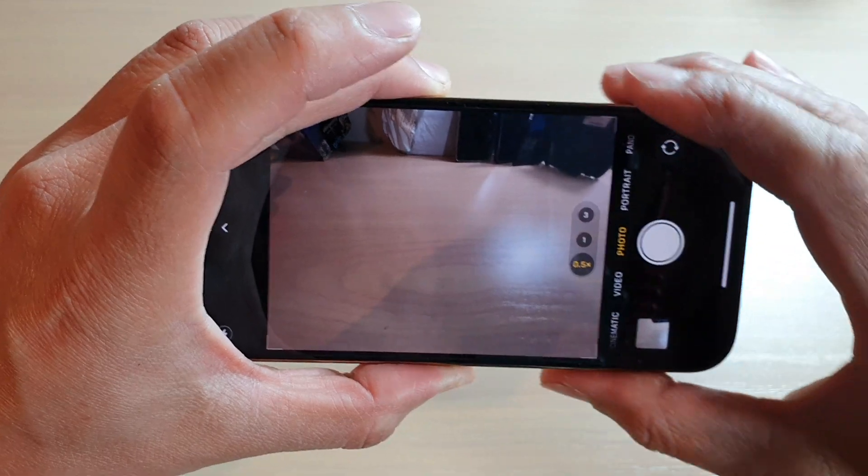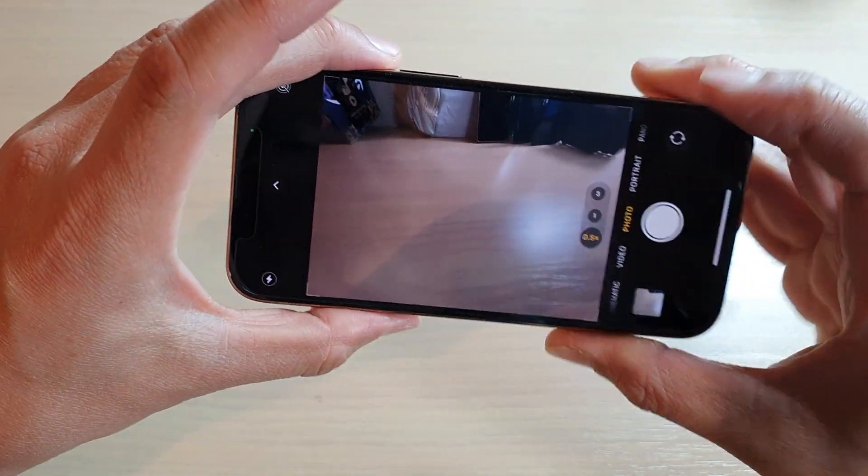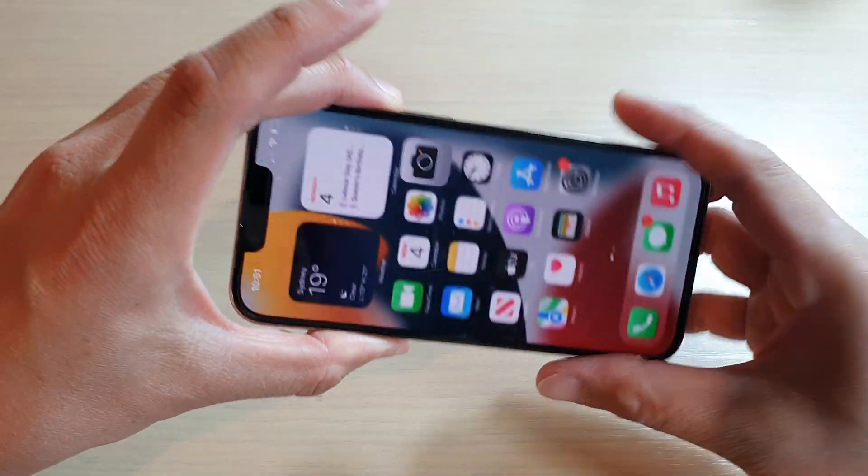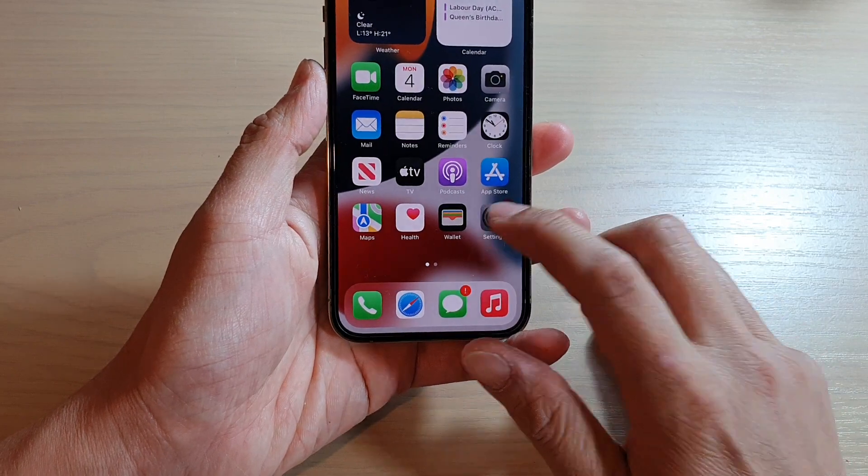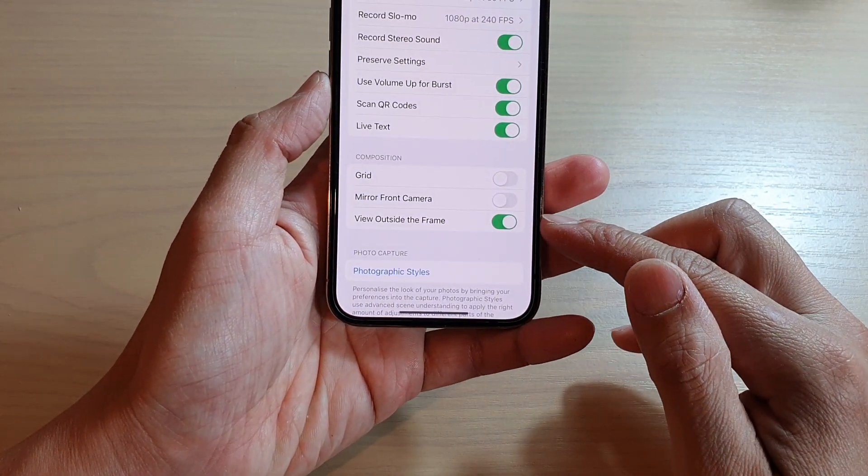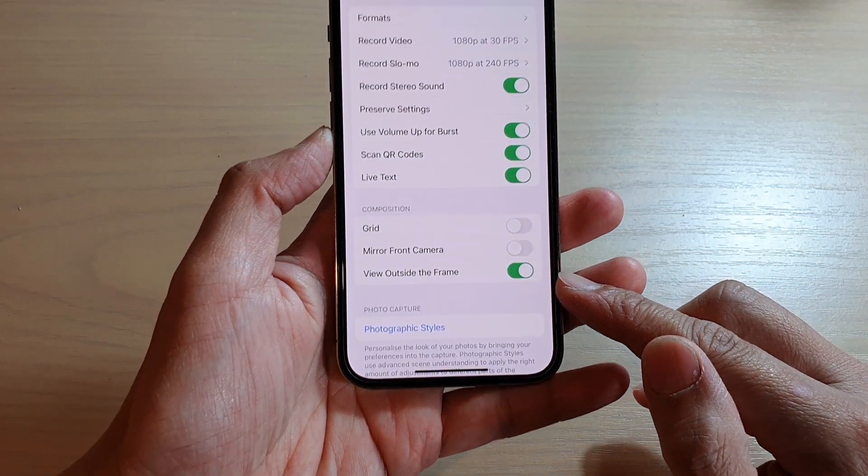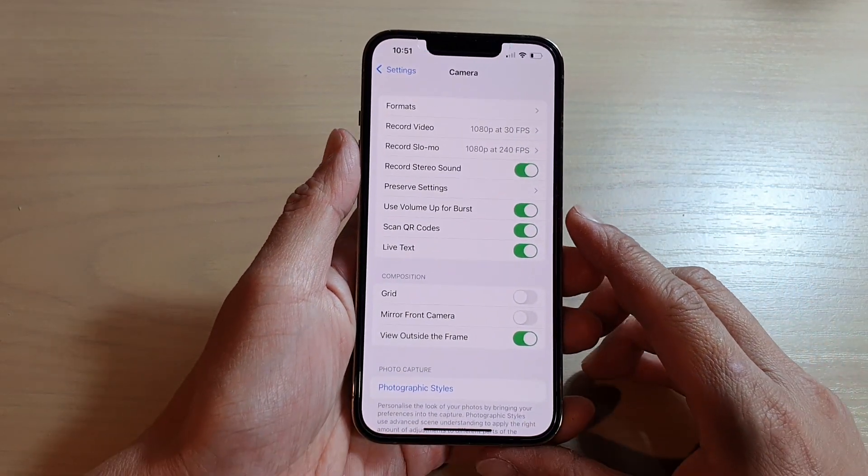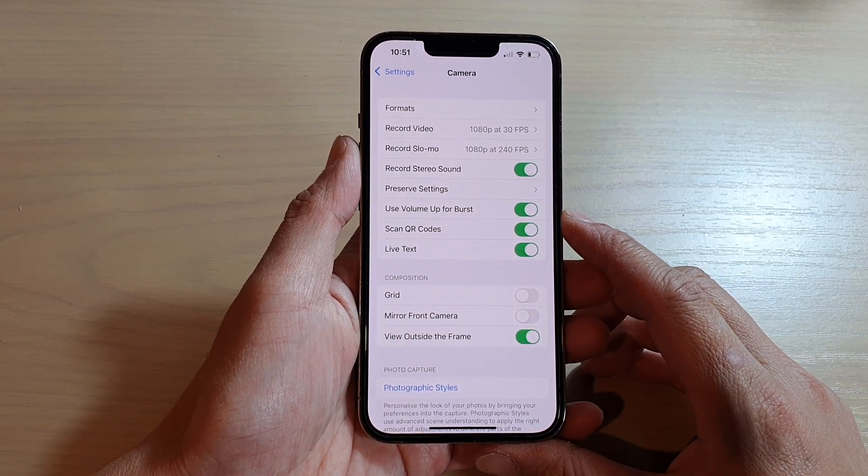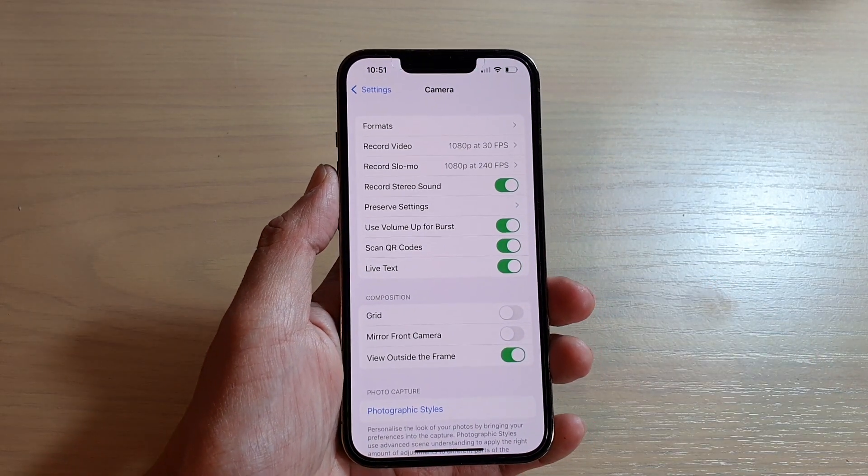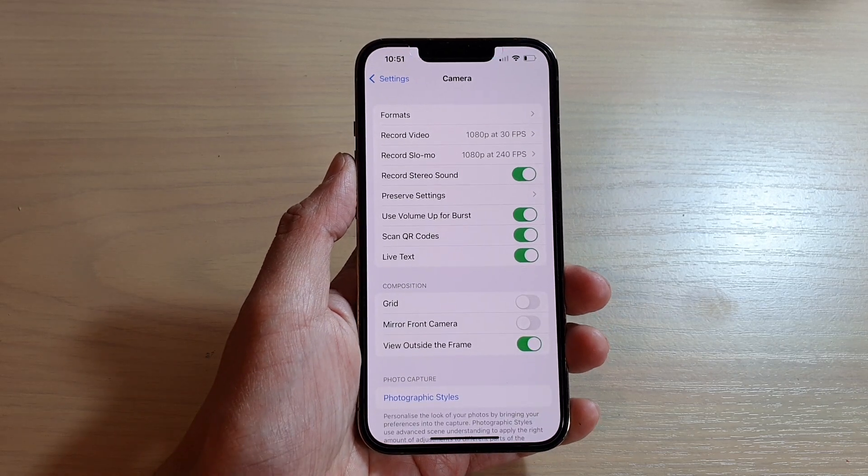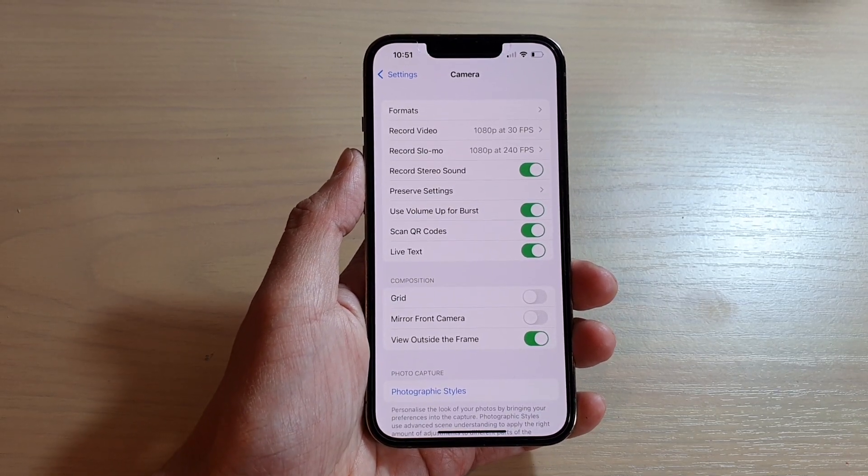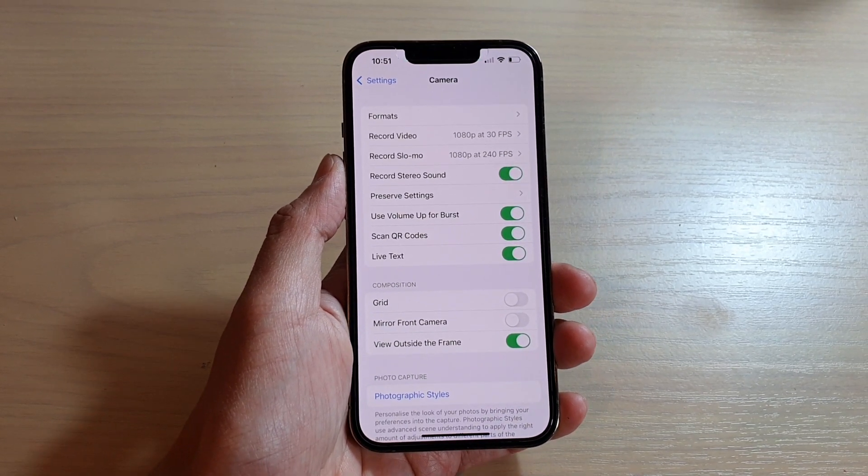That's how you can turn on or turn off the camera view outside the frame on your iPhone 13, iPhone 13 Pro, Mini, or Pro Max. Thank you for watching this video. Please subscribe to my channel for more videos.